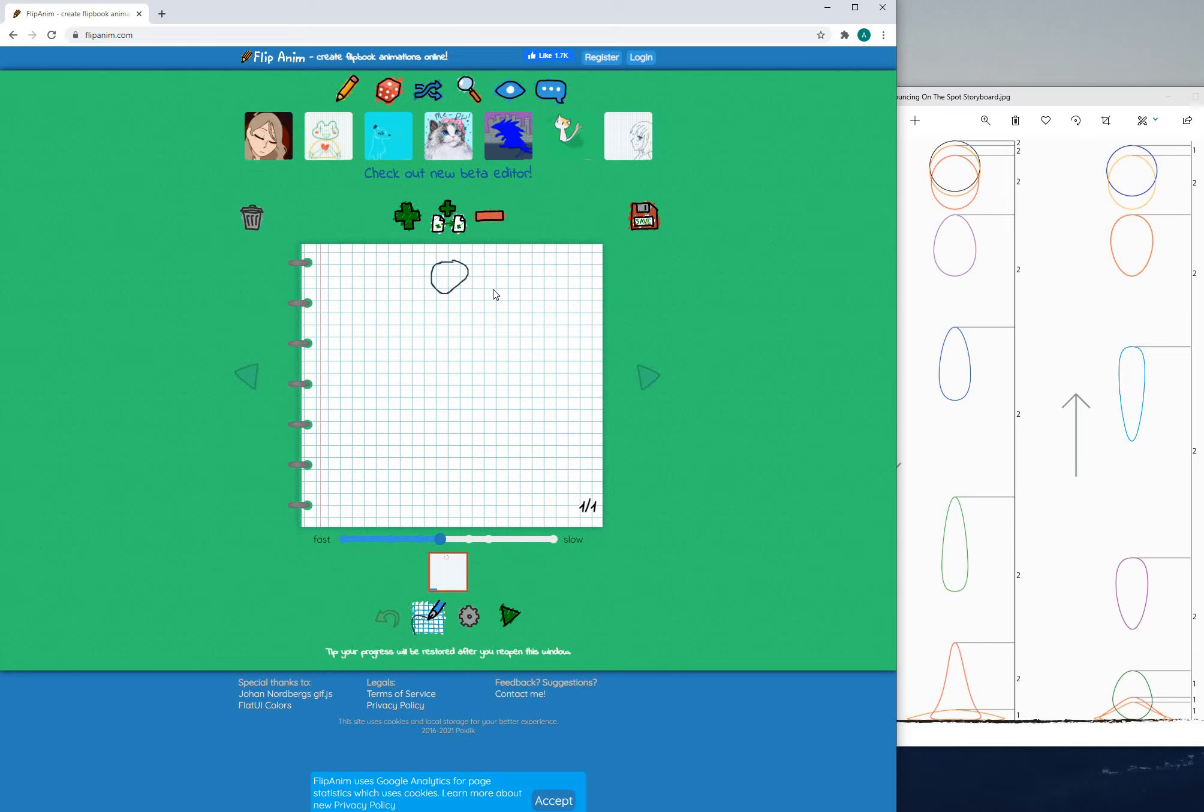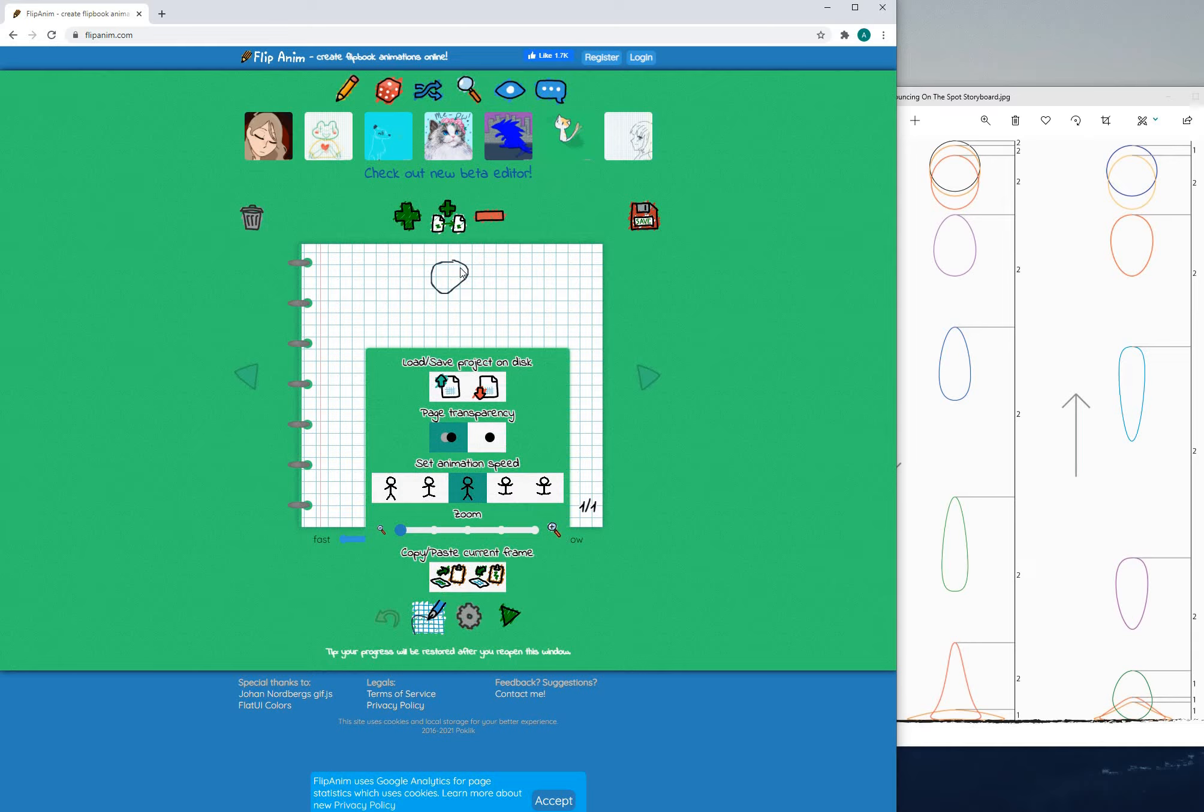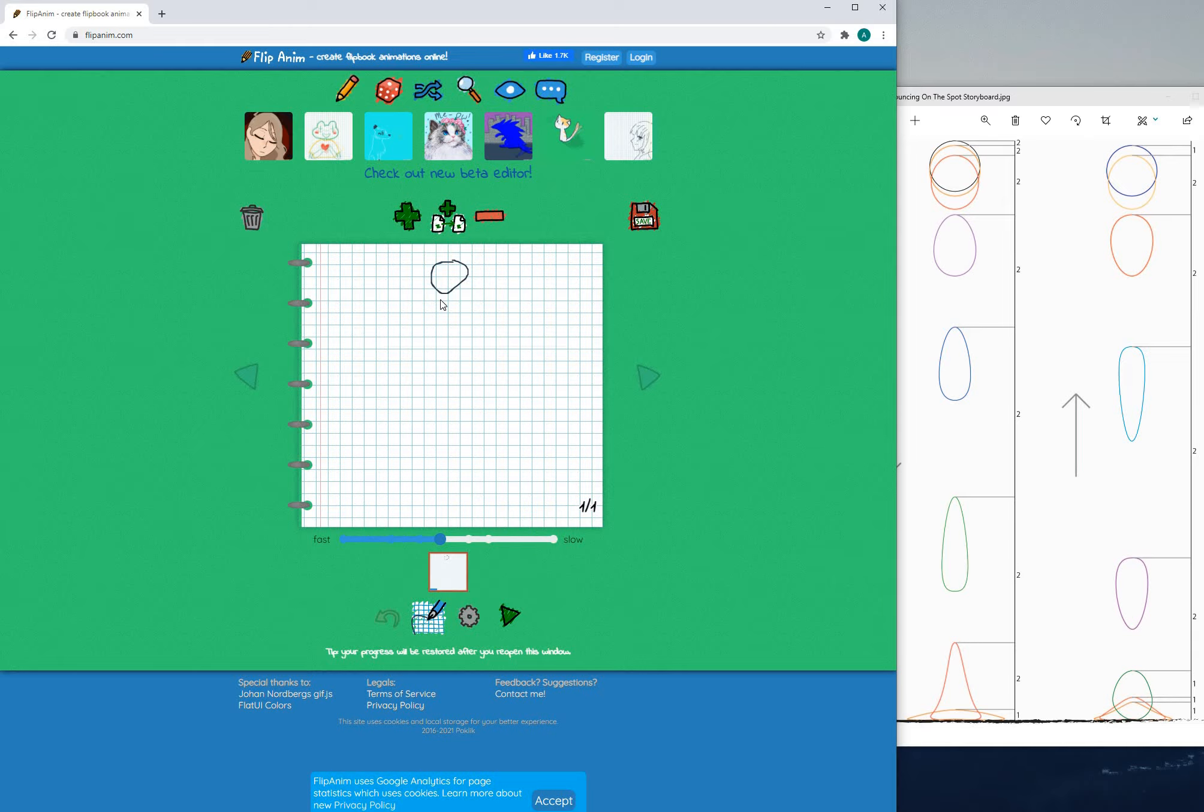So what you can do here is you can use the tools available to you to animate the ball going down and up bouncing on the spot.